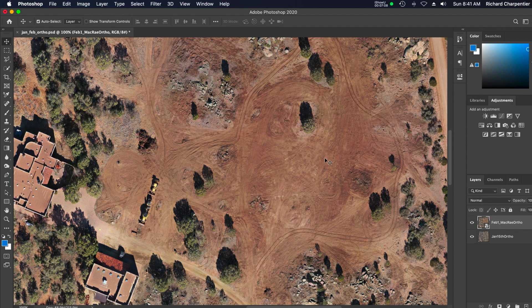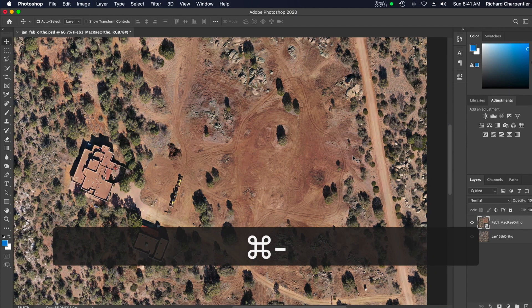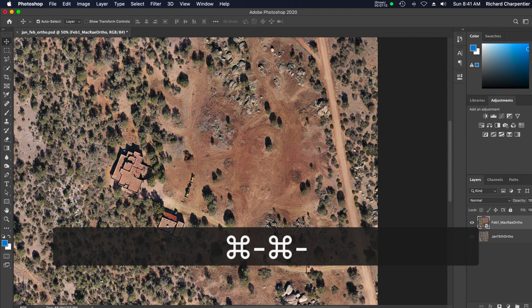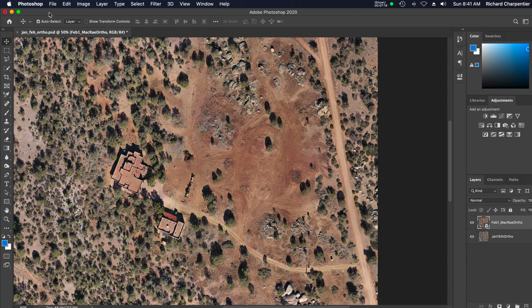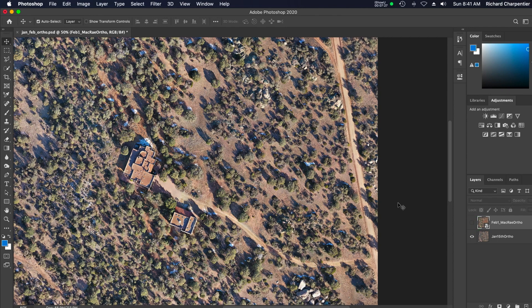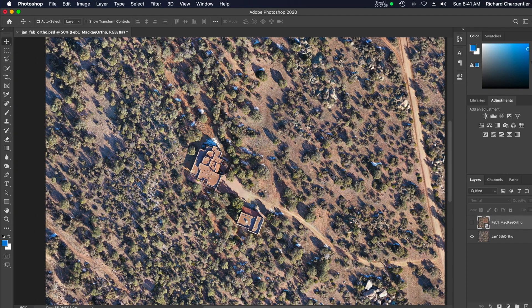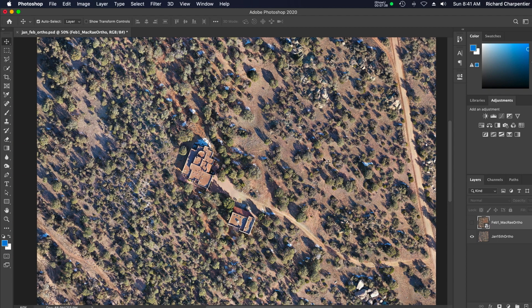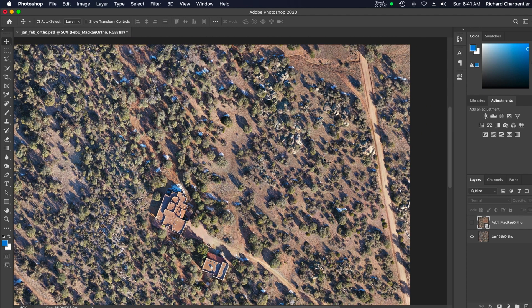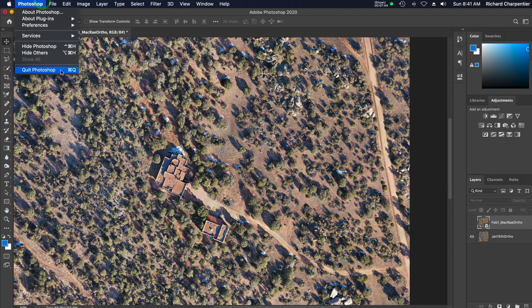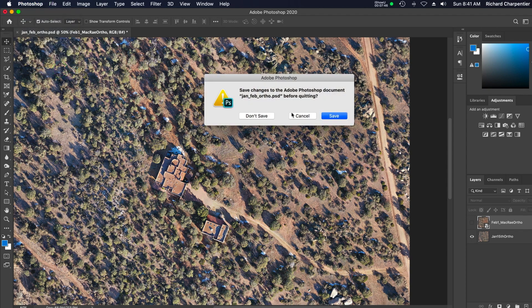If I turn on the February layer, you'll see what a huge difference there is. These two layers aren't perfectly aligned yet — I'll get them aligned before they go up on the website. Between the still images, the time-lapse video, and this ortho showing the huge changes at the property, it gives the property owners a real bird's-eye view of what is happening: how is the construction going, how is the land clearing going.